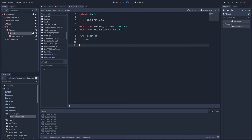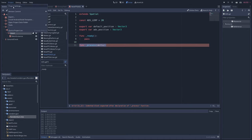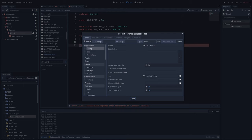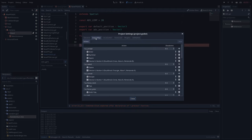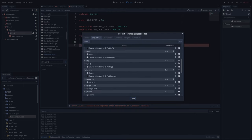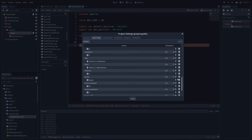In the script, we'll create a new process function, func underscore process delta, then go to project and project settings, and in the input map tab, make sure you have a keybinding called fire2. If you don't, go ahead and make one now.